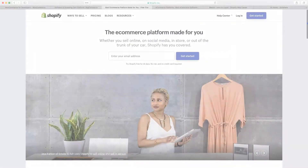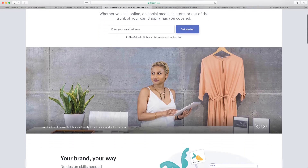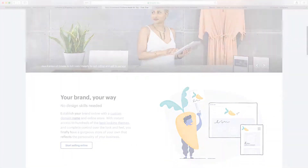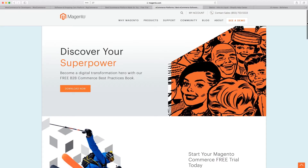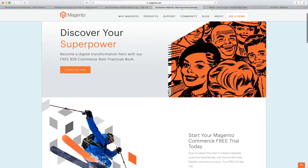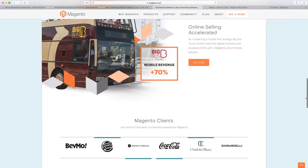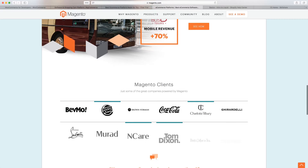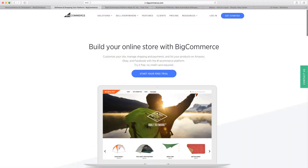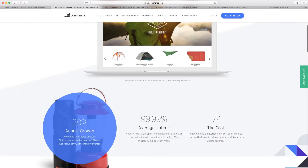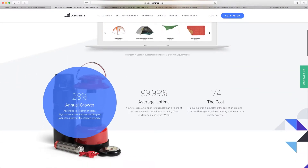We've also got Shopify, which you've most probably heard of. You may have even heard of Magento. Magento is very custom — it's built using the PHP Zend framework. Shopify is more of an all-in-one solution. BigCommerce, though, I found to be a very strange beast.